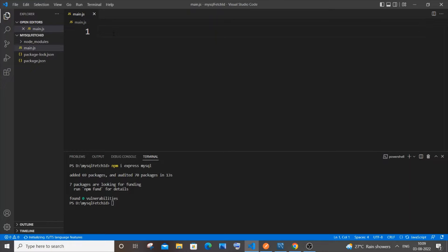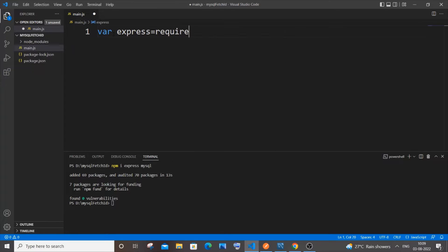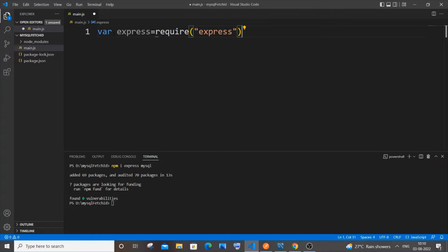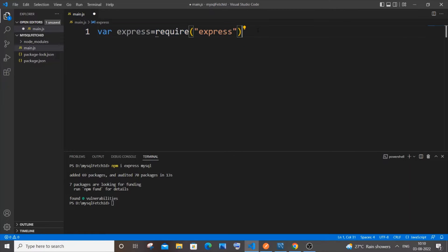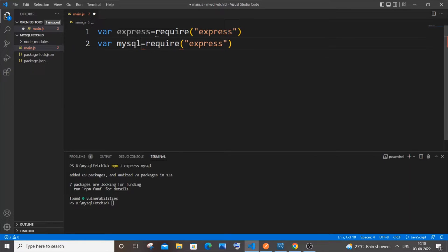First thing as usual we will be importing the libraries. It's going to be `var express = require('express')`. Copy this and paste it and replace express with mysql.